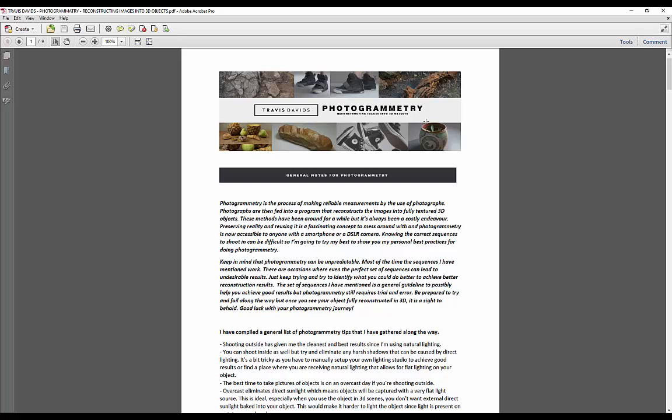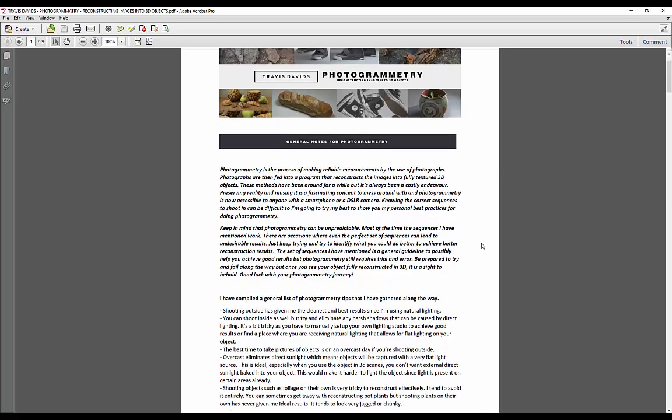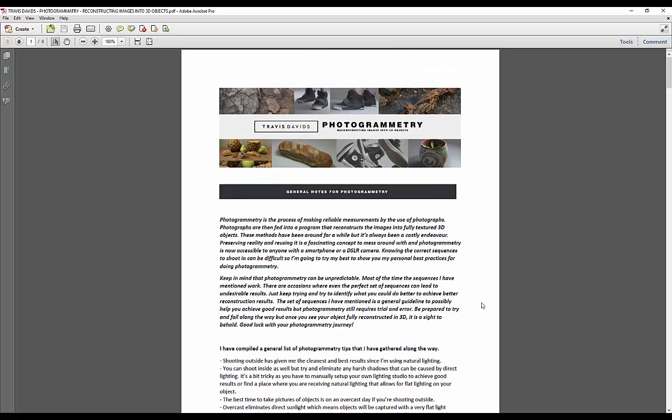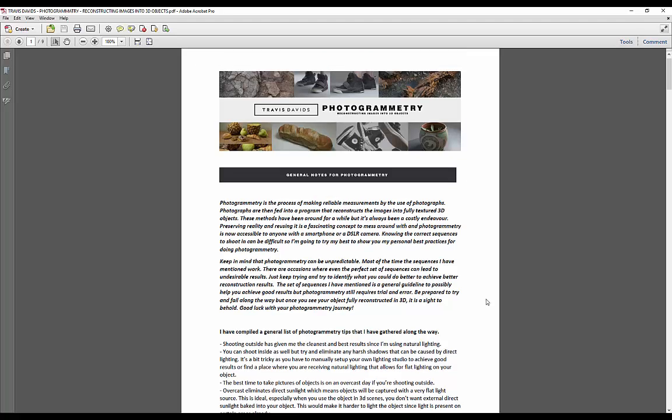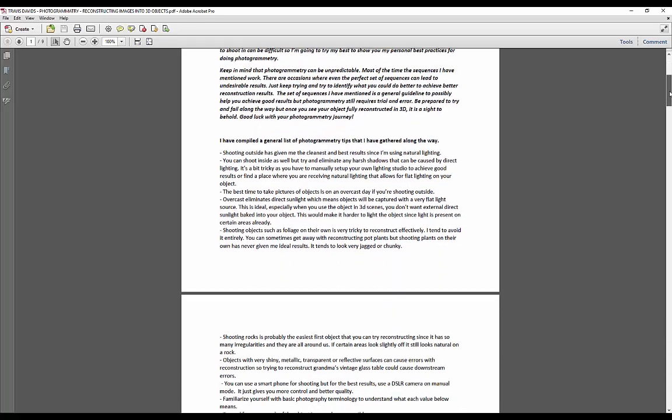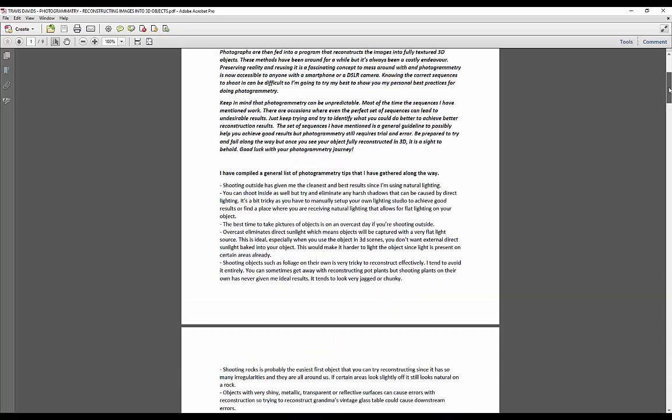So I thought it would be cool just to put something together to explain just some general theory for photogrammetry, and then obviously my own personal best practices for doing photogrammetry stuff that I've encountered through trial and error and common mistakes that I've encountered along the way. So I've put this together for you guys.